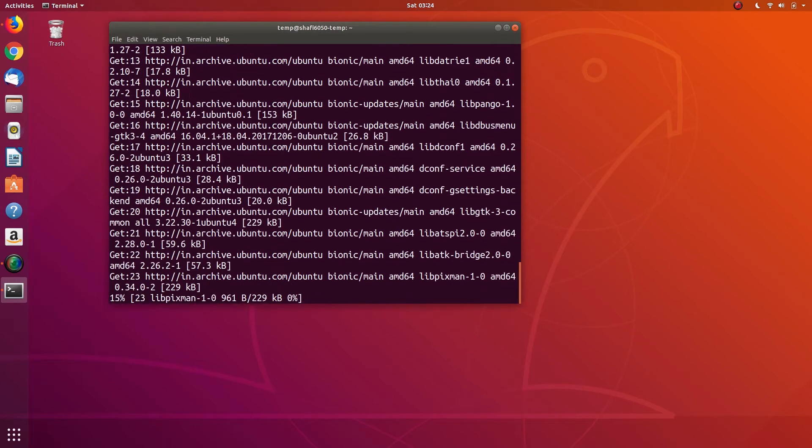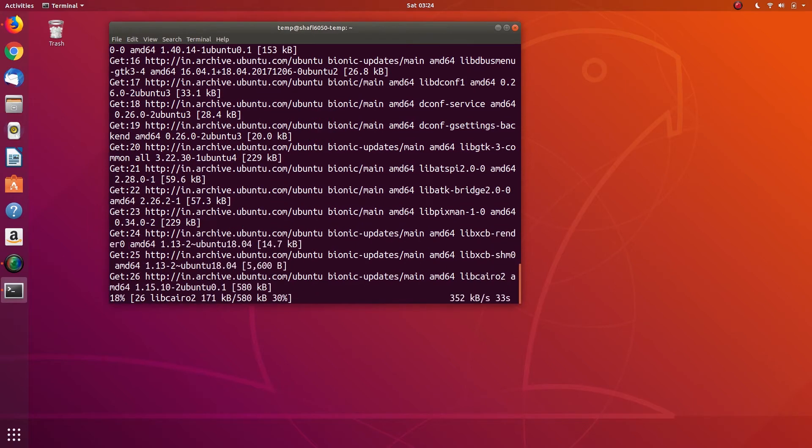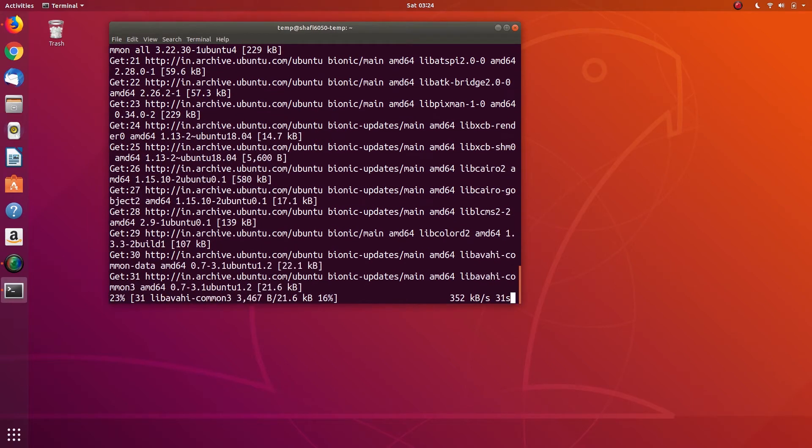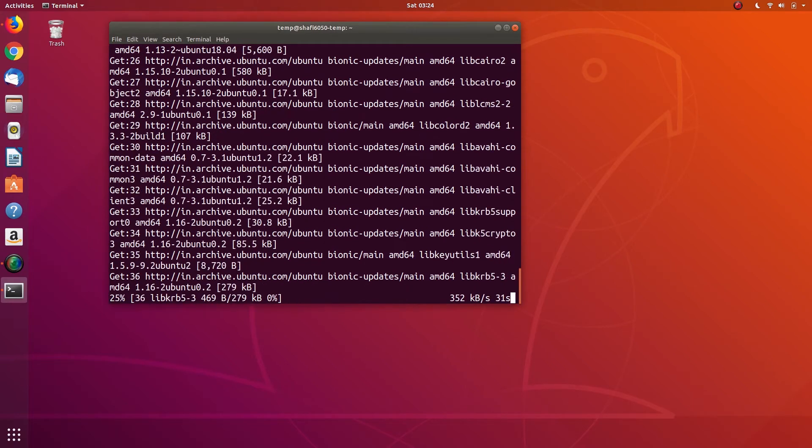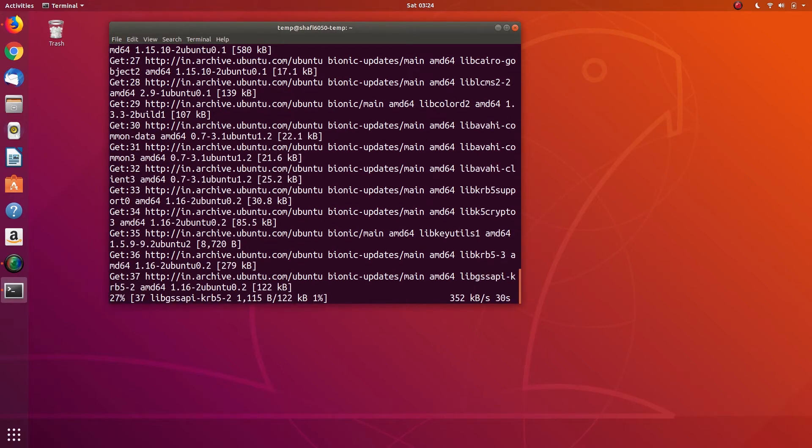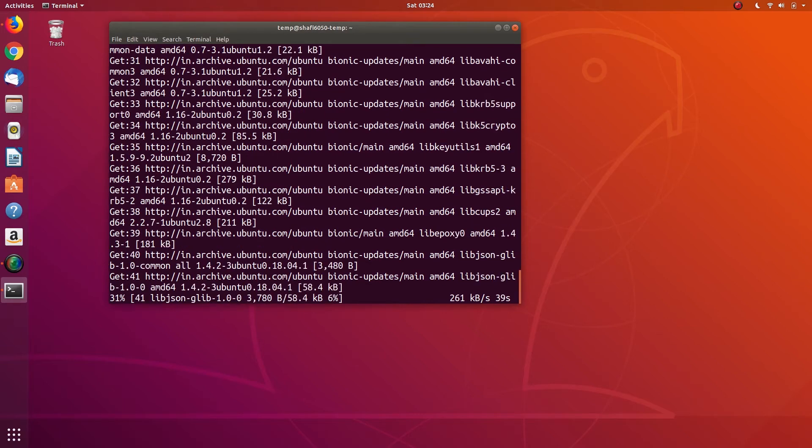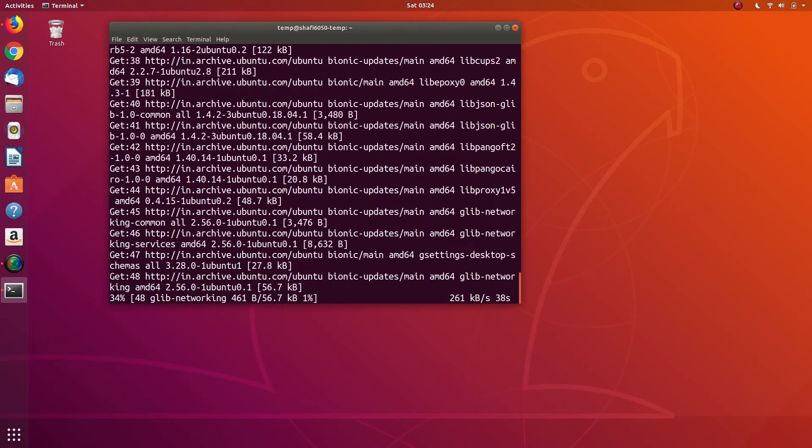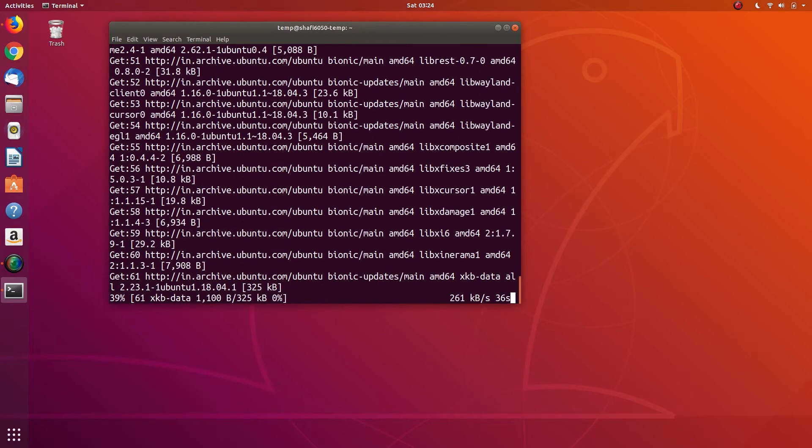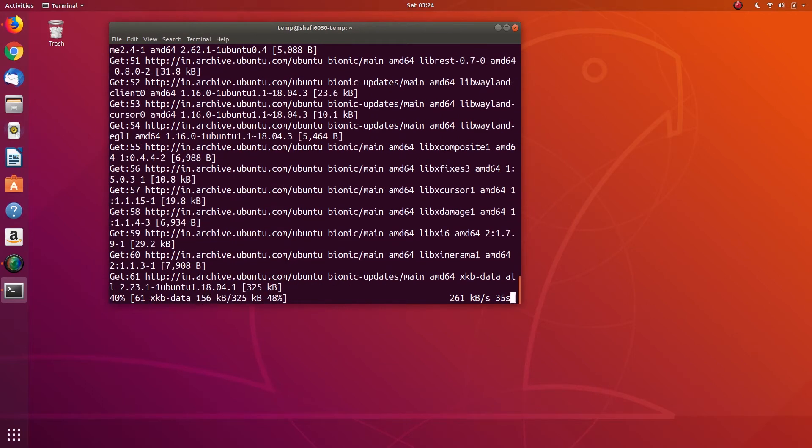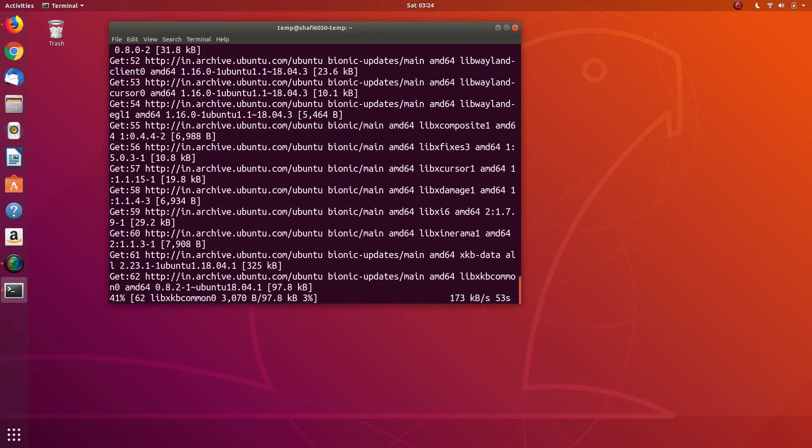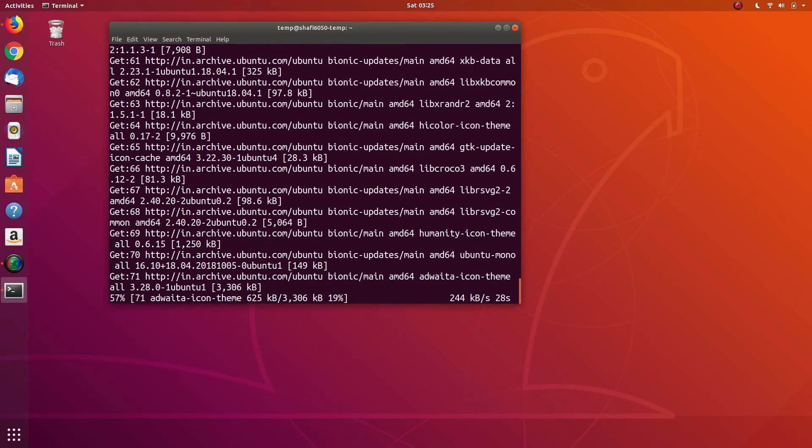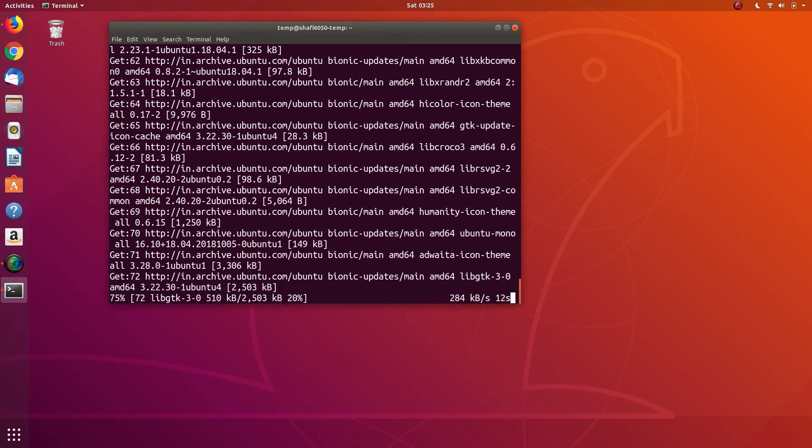So according to me, this download manager uGet is really nice. It is simple and provides all the necessary features that you need in a download manager. So I'm going with this uGet download manager.